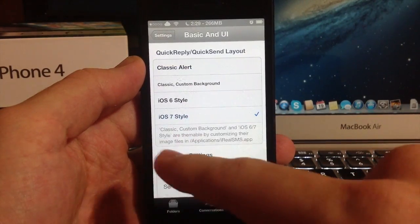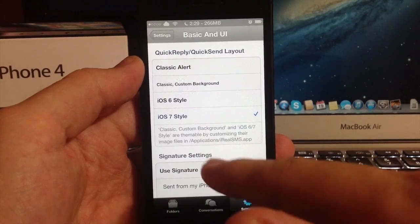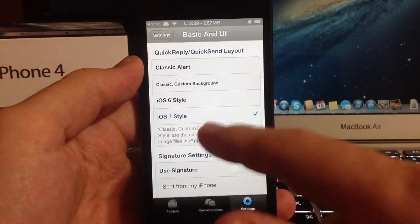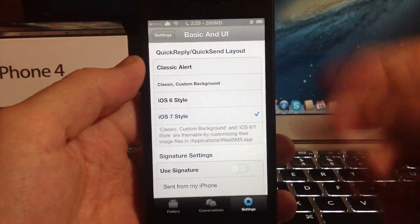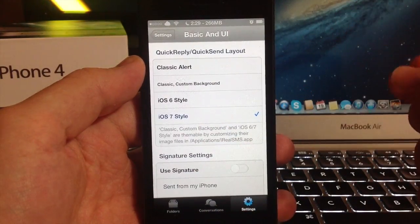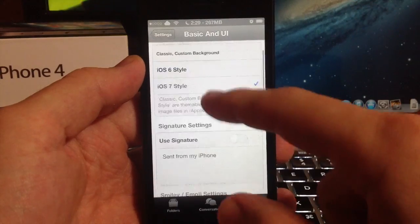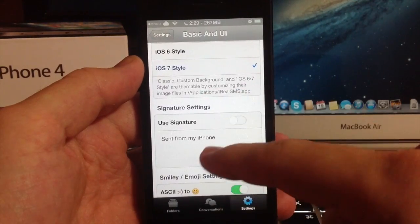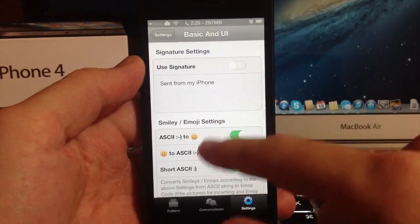iOS 6 style and iOS 7 style. Let's go ahead and tap iOS 7 style because that's what's going to match my theme. This is for the quick reply, so when that pop-up comes up it's going to be iOS 7 style. If you want to use a signature, you can make a signature right here.